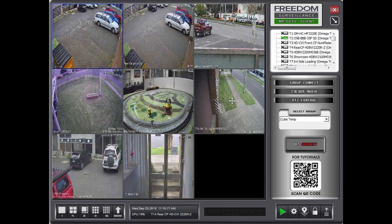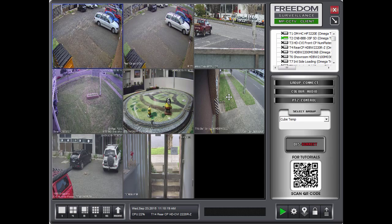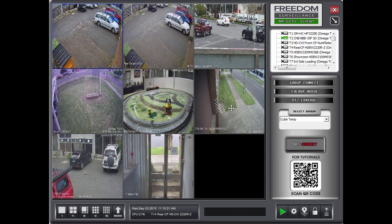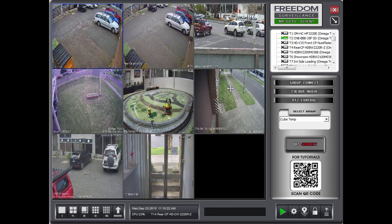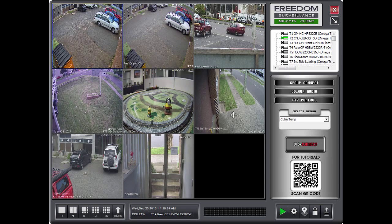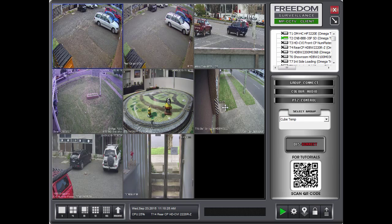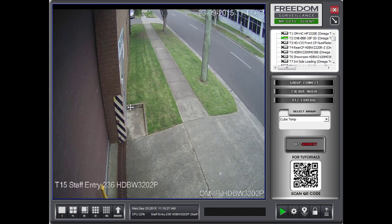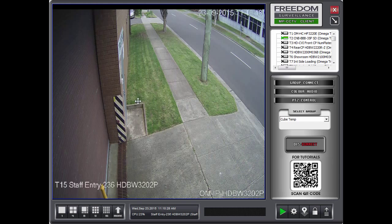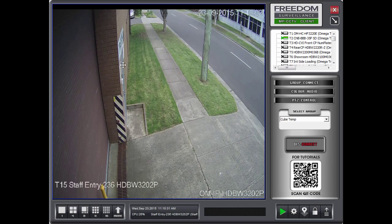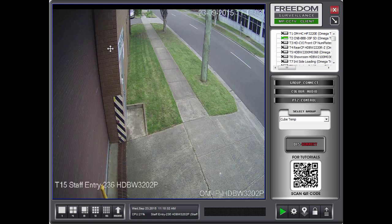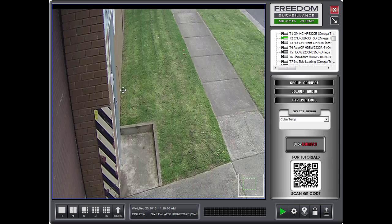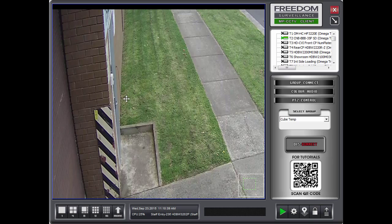Now we'll just go over how to use the Freedom's Digital Zoom feature. So I want to zoom in on this camera here. So I'll double click to make it a full screen. And then to zoom in on a particular area, you drag from the top left to the bottom right. Like so. And let go of the mouse. And that will zoom in on that area.